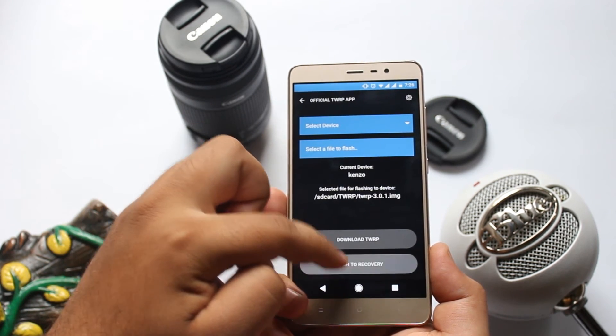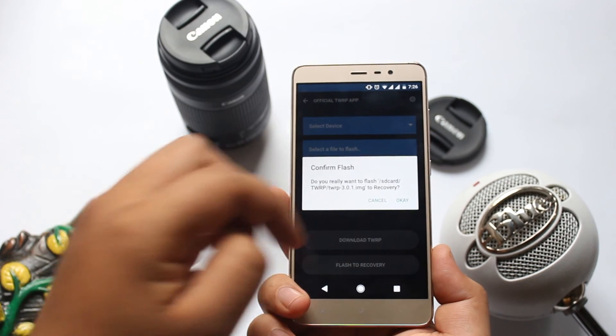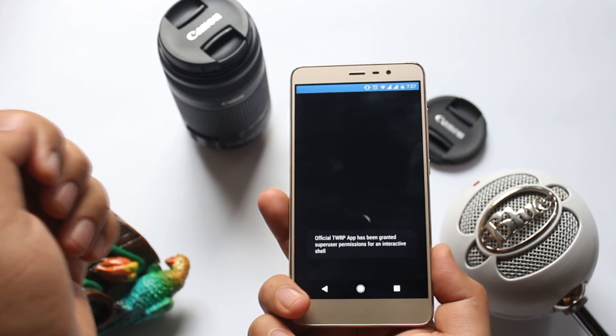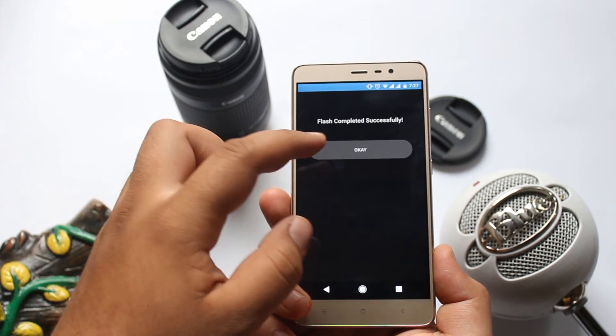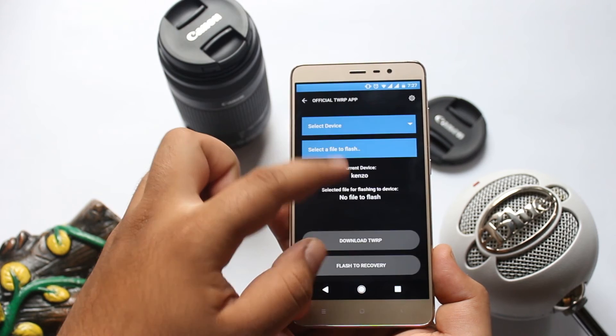Now tap on Flash to Recovery. You will see a confirmation saying that flashing is completed.